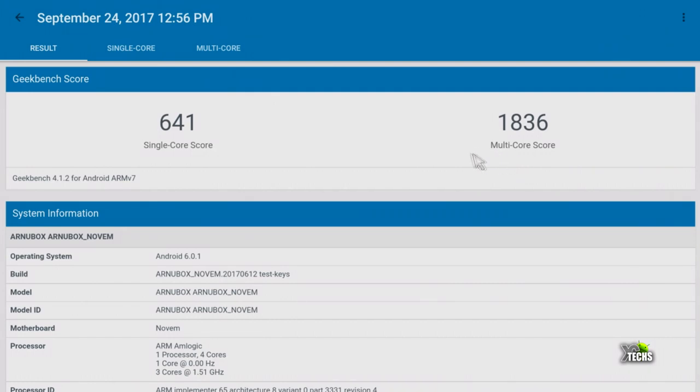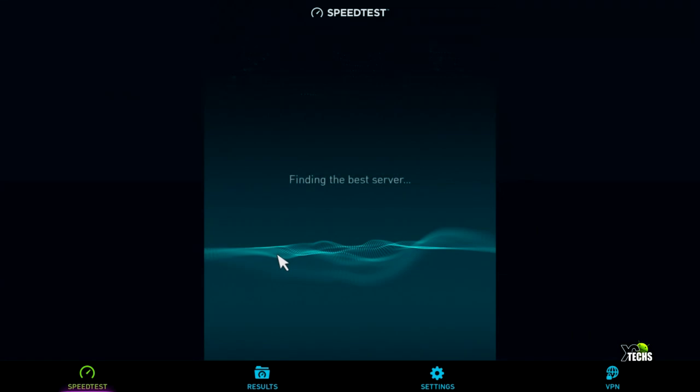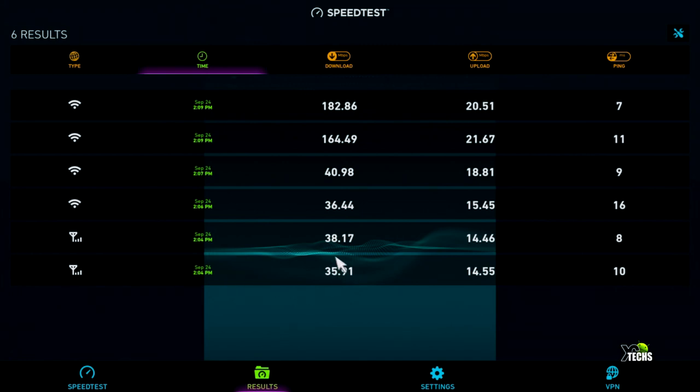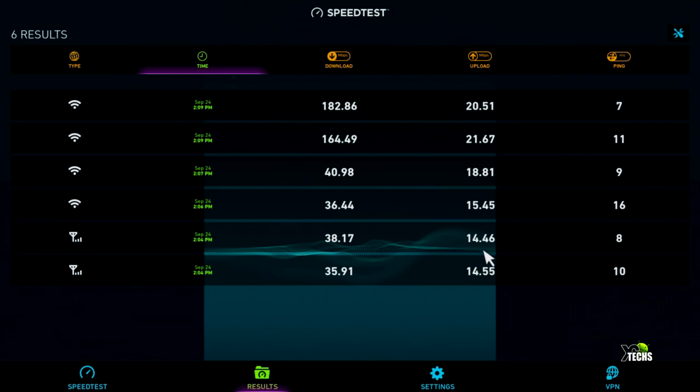Next is the speed test. For LAN connection with 10/100 ethernet, we received 35.91 Mbps download and 14.55 Mbps upload the first time. The second test gave 38.17 Mbps download and 14.46 Mbps upload. This needs more tweaking as other boxes with the same chipset do better.